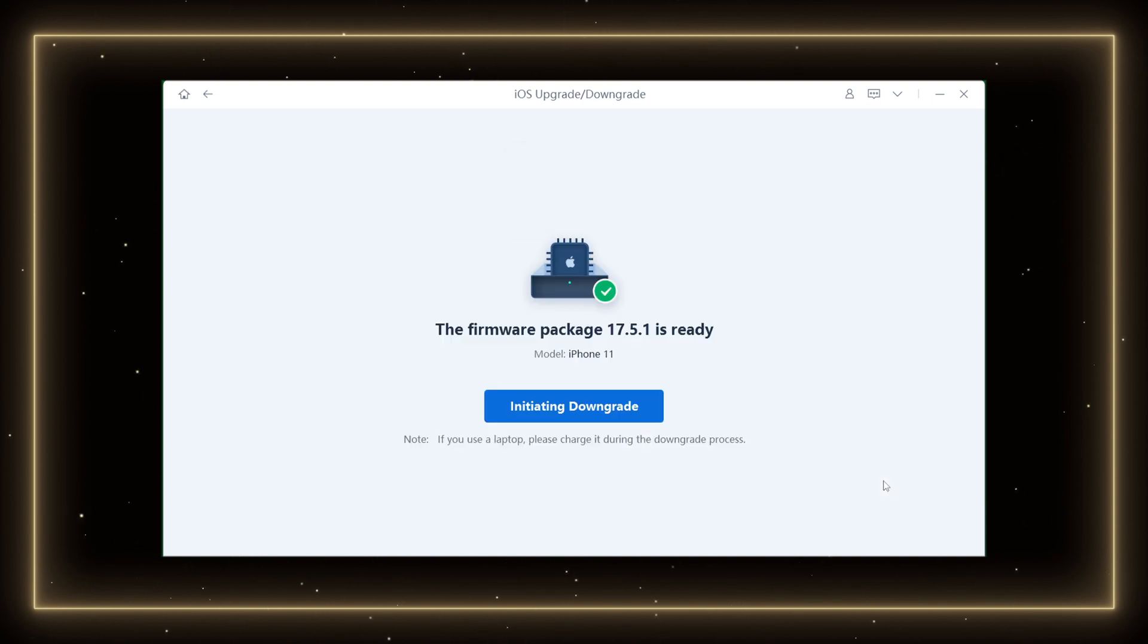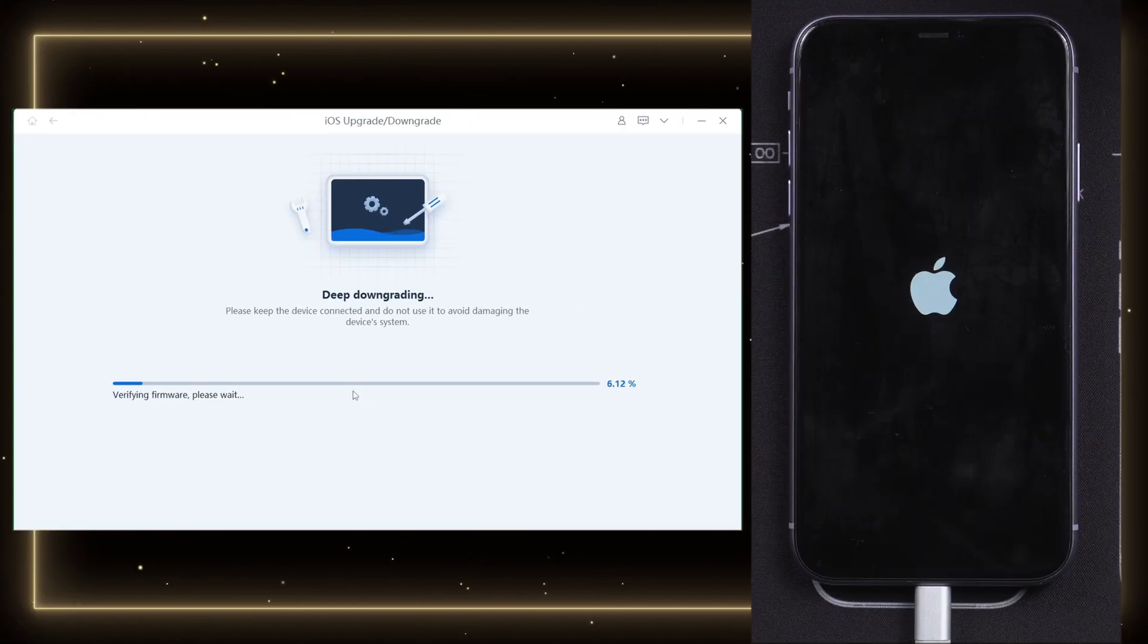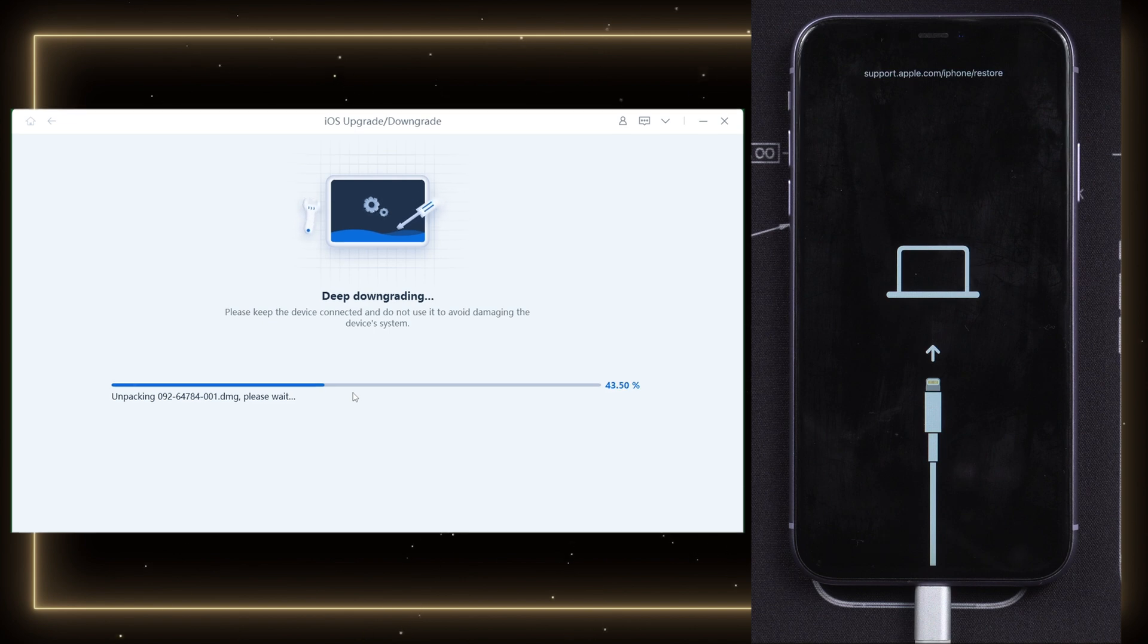After finishing download, just click initiating downgrade. Then ReiBoot starts to downgrade your iPhone 11. Just one moment.